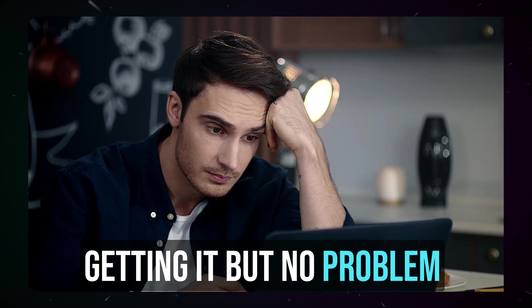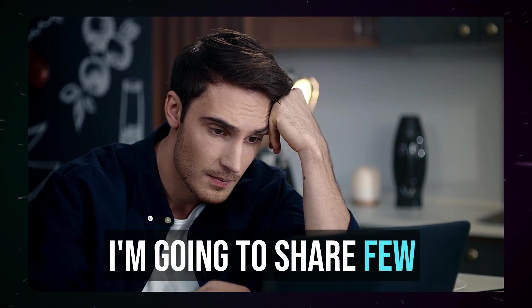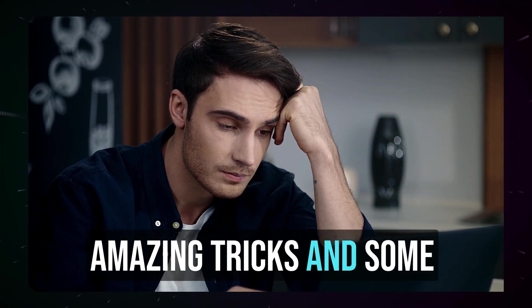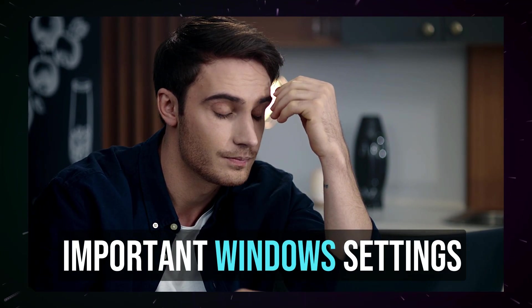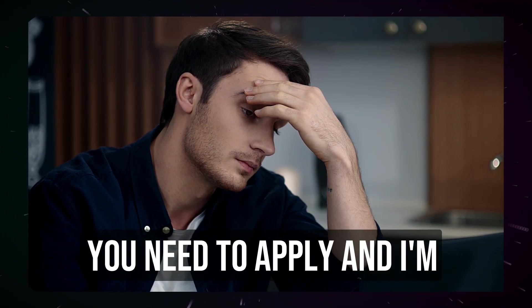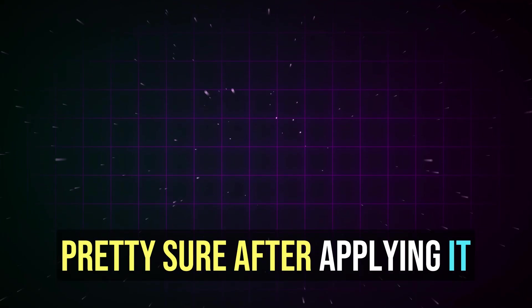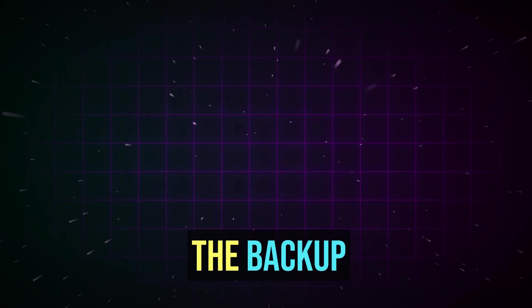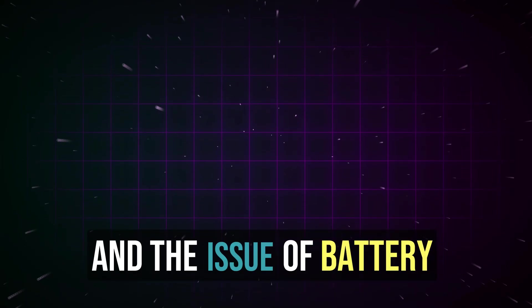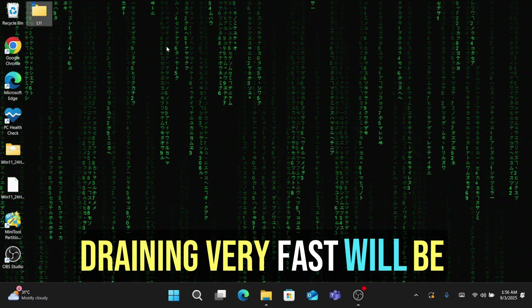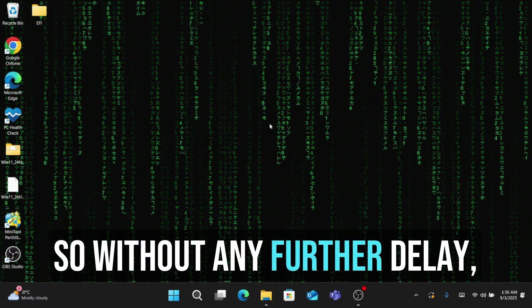But no problem. Today in this video I am going to share a few amazing tricks and some important video settings that you need to apply. I'm pretty sure after applying it you will find the difference in the backup and the issue of battery draining very fast will be resolved. So without any further delay let's quickly get started.